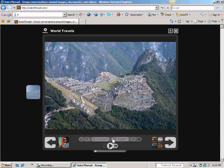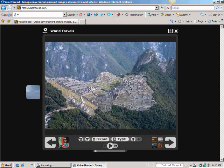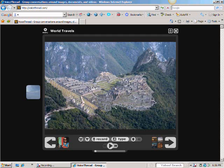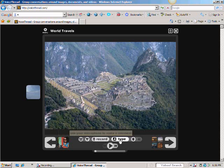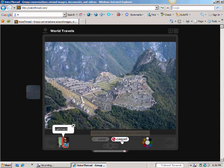Click down on the comment tab. This particular VoiceThread is from a man that talks all about his world travels and shares his pictures from one year of his world travels. This particular picture is taken at Machu Picchu. I thought it was gorgeous, and so I would like to type in a comment. I'm going to click on Type. Since I already am logged on, you'll see my picture.